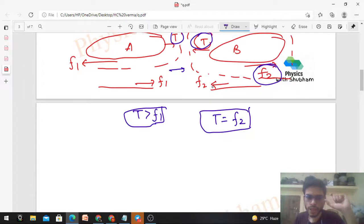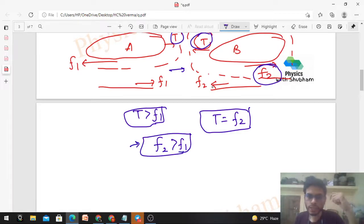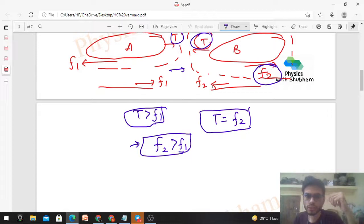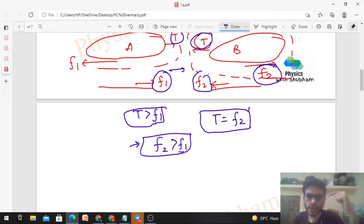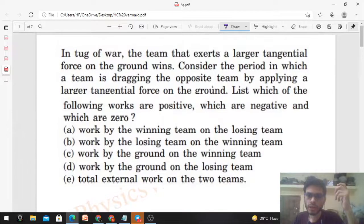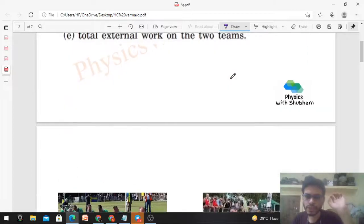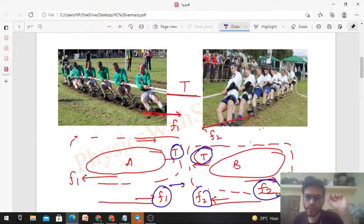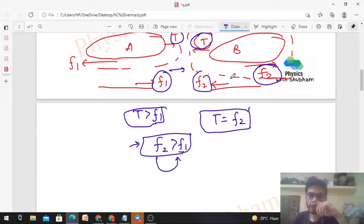Since Team A is moving in that direction, tension must be greater than f1. Substituting f2 for tension, we get f2 is greater than f1. This matches the problem statement: the team that exerts a larger tangential force on the ground wins. Since f2 is greater than f1, Team B wins.